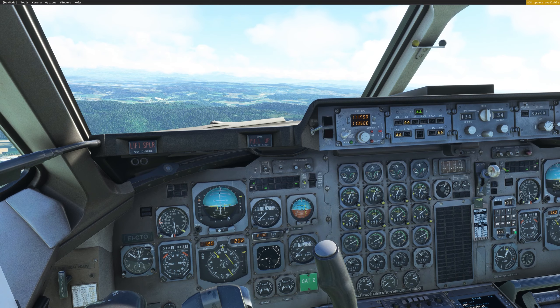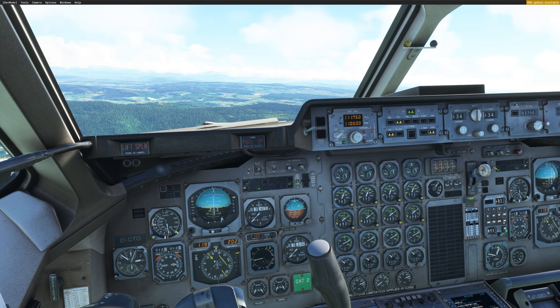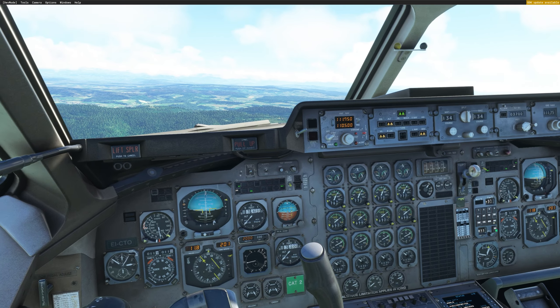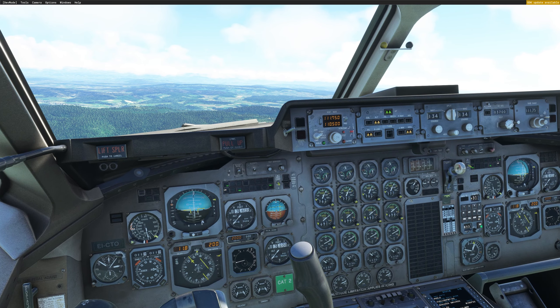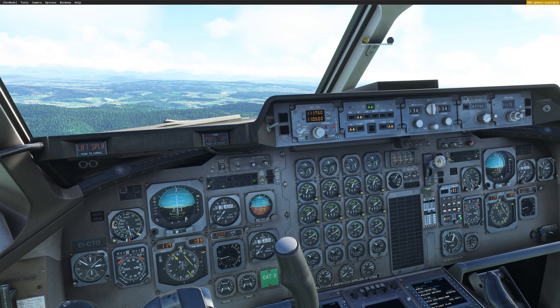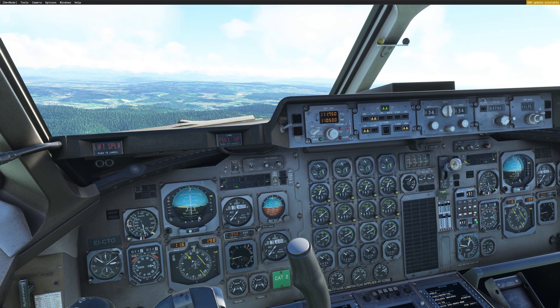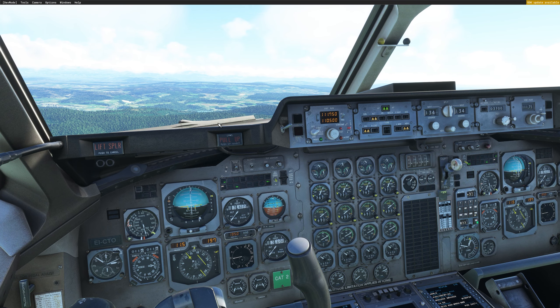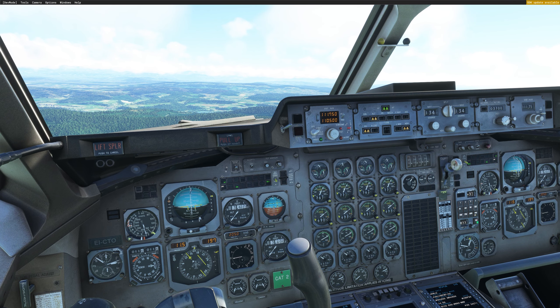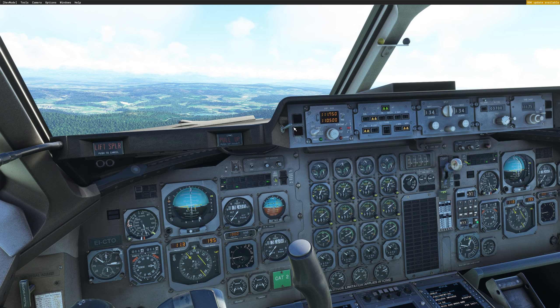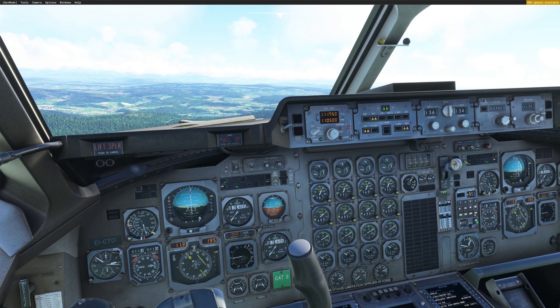All right guys, this is how easy it is to fly an approach with JustFlight 146 and FSI Panel 2020. If you have any questions or comments, please drop it below and I will be very happy to answer. Don't forget to subscribe and see you soon for another video. Thank you. Bye-bye.